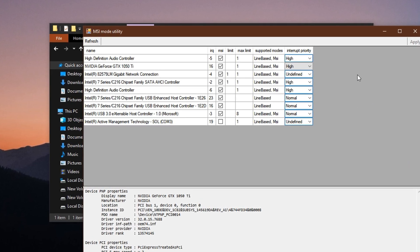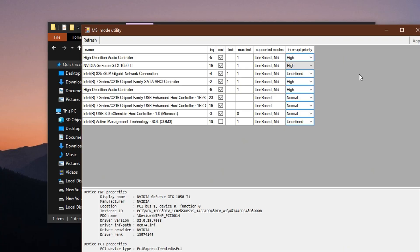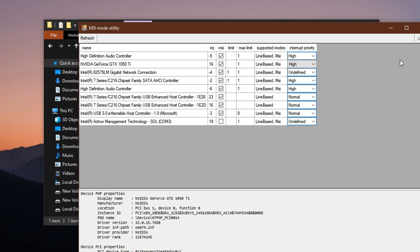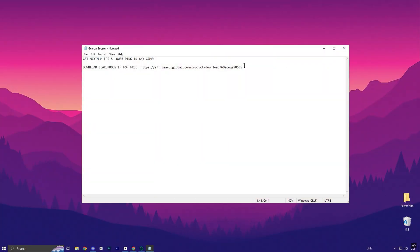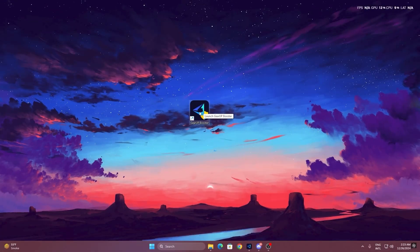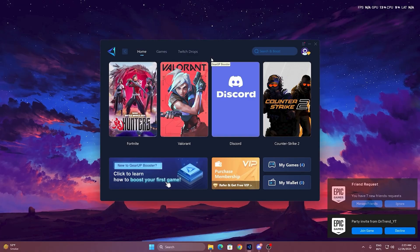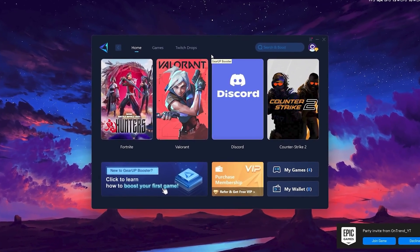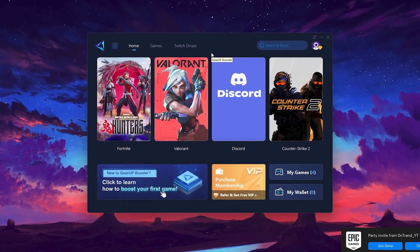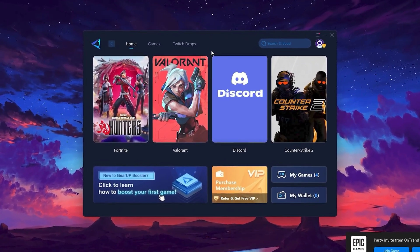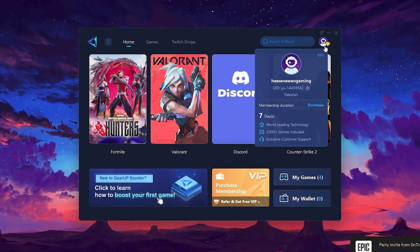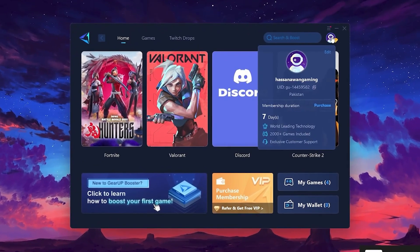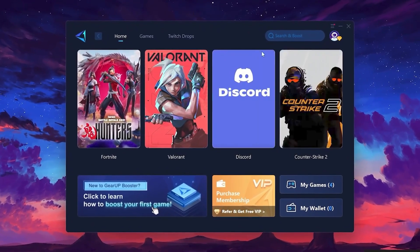To get started with Gear Up Booster, download the tool from the official website using the link in the description. After downloading, install it on your PC. Once installed, you'll see the Gear Up Booster interface. The first thing you'll need to do is log in with your Facebook or Google account.